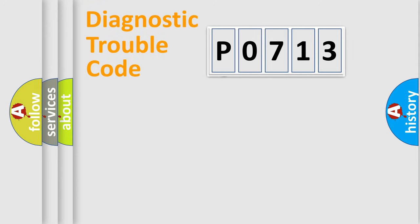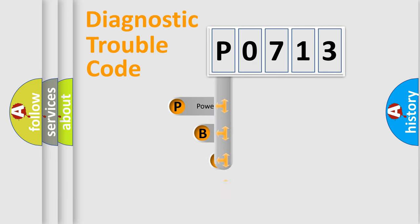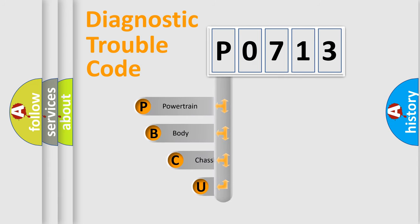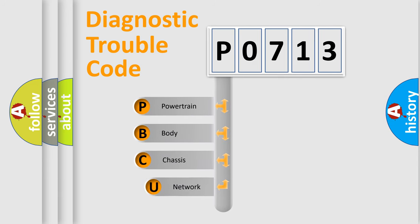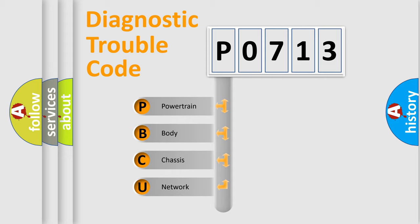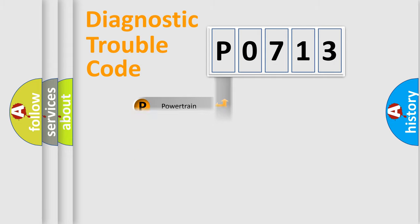First, let's look at the history of diagnostic fault code composition according to the OBD2 protocol. We divide the electric system of automobile into four basic units: powertrain, body, chassis, and network.